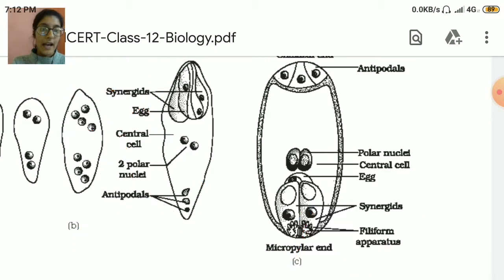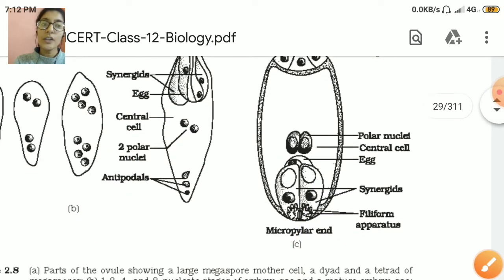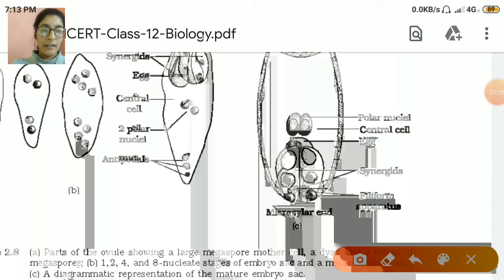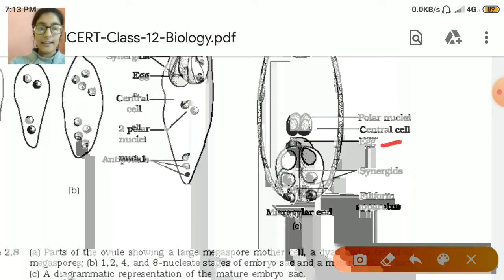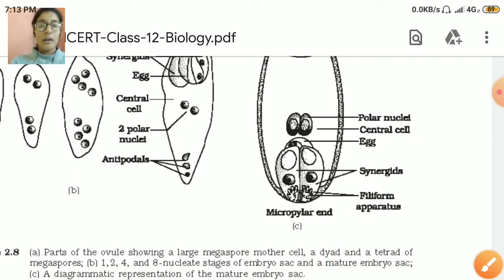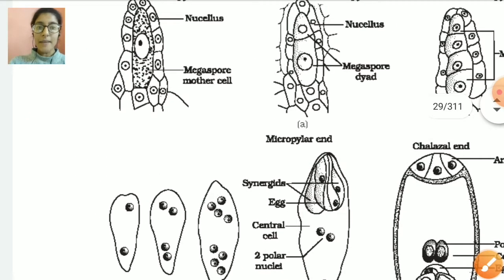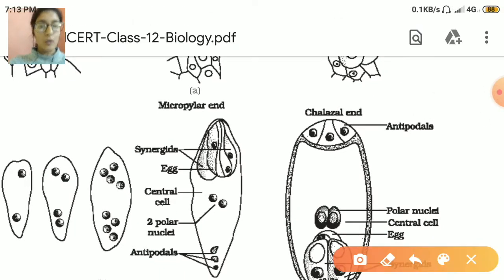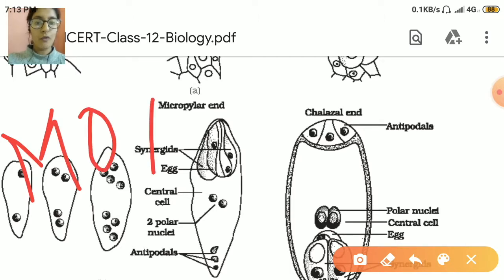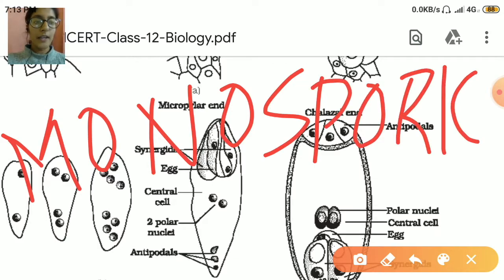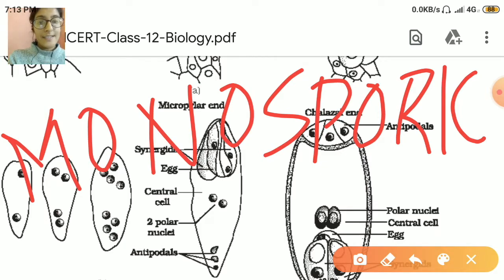In the center there is a central cell present, which we call the polar nuclei. At the micropylar end, along with the synergids, the egg is present. That is why we call this end the egg apparatus, because the egg is present here. We can also see that only a single megaspore mother cell is converting into 8 cells. This type of development is known as monosporic development — mono meaning one — so a single mother cell converting into 8 cells. We call this female gametophyte development monosporic development.